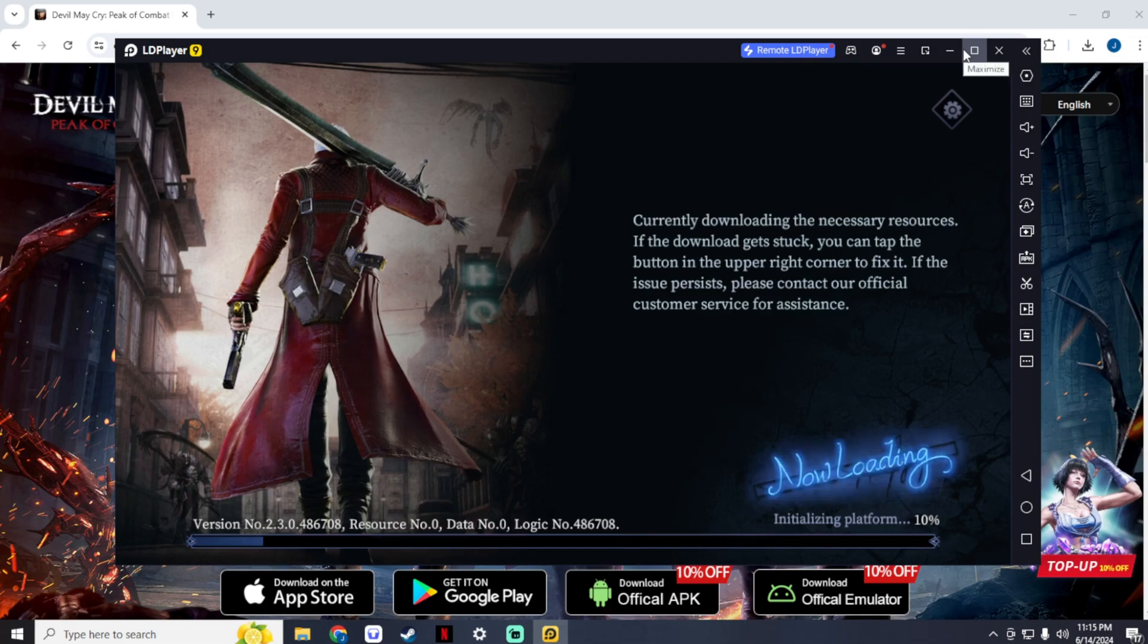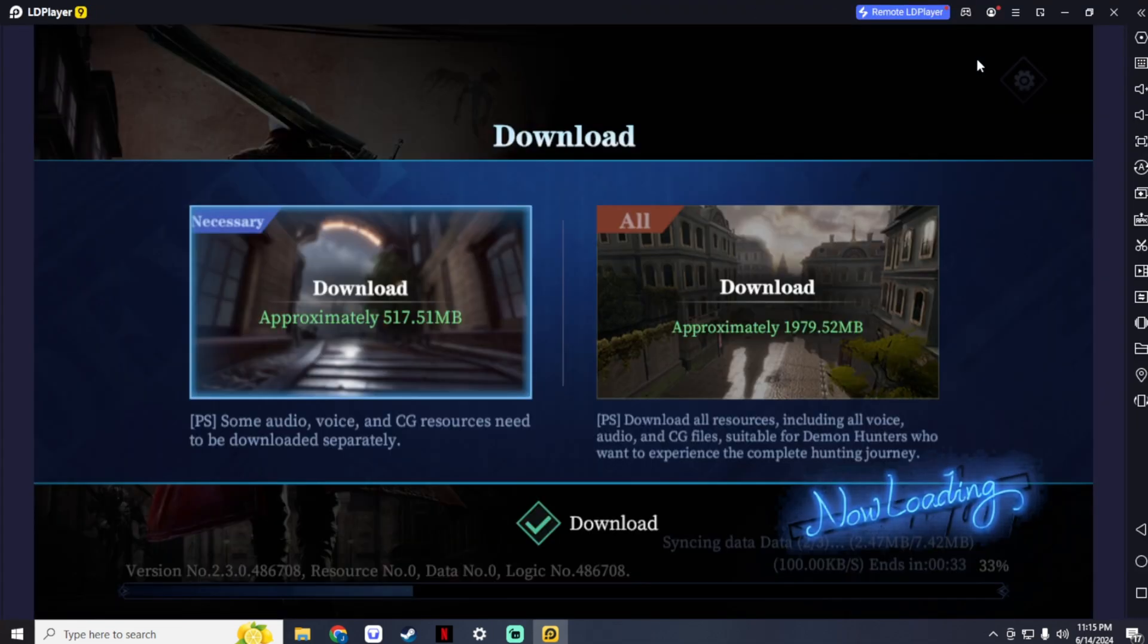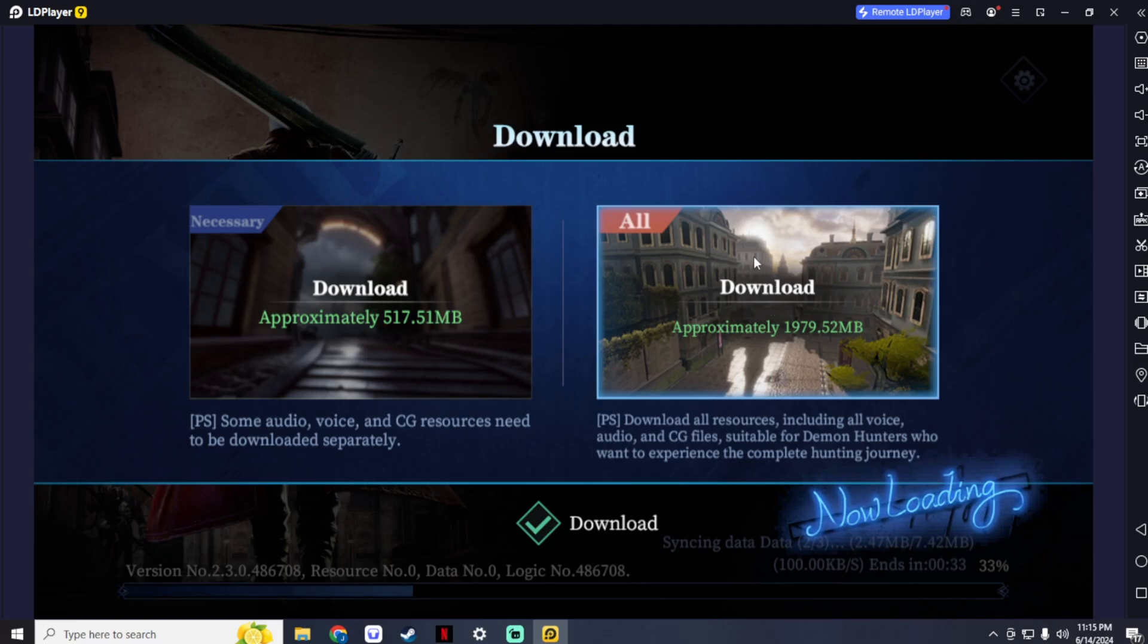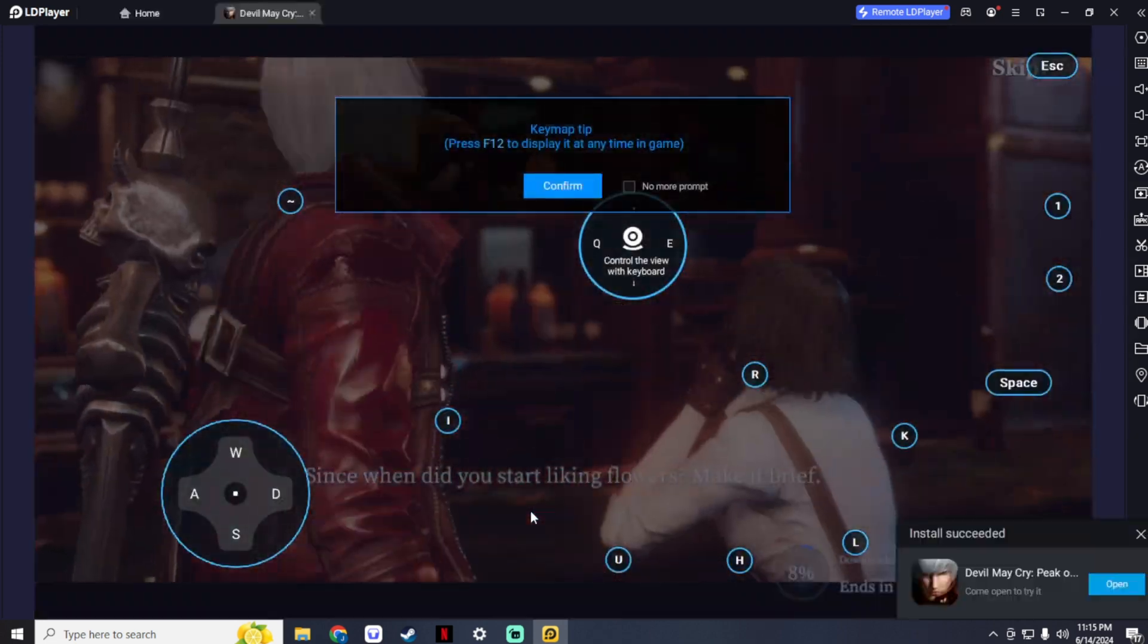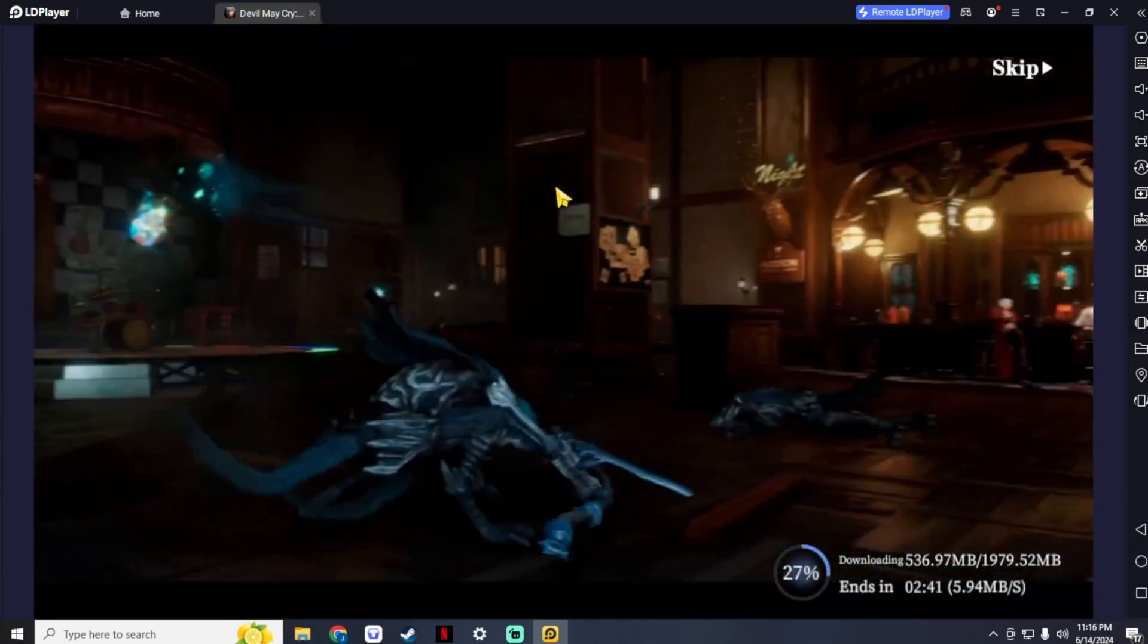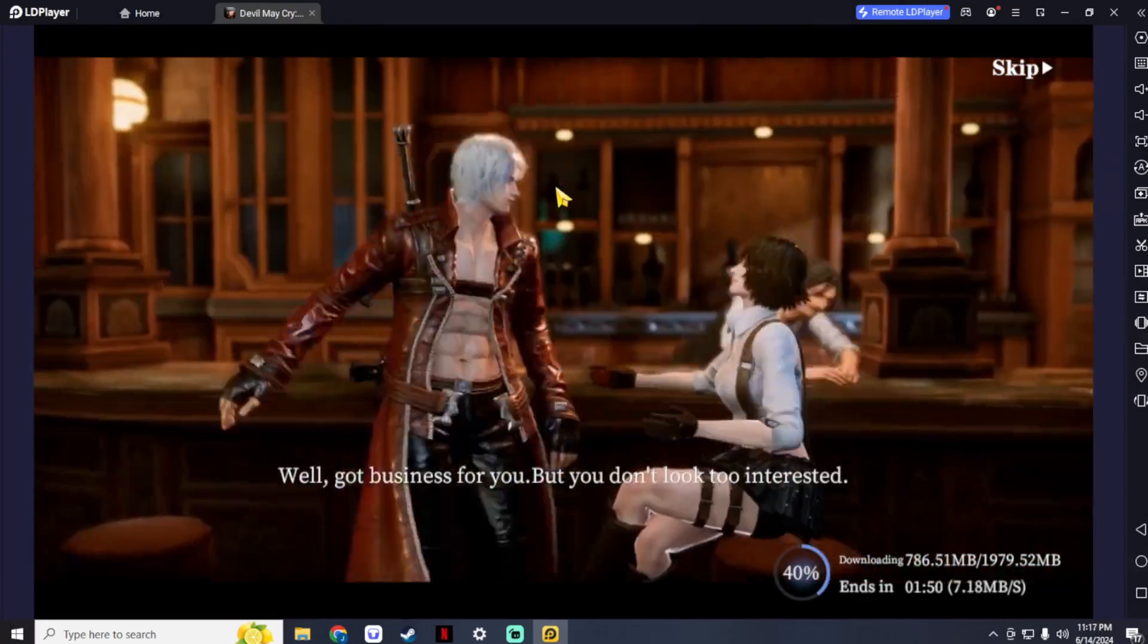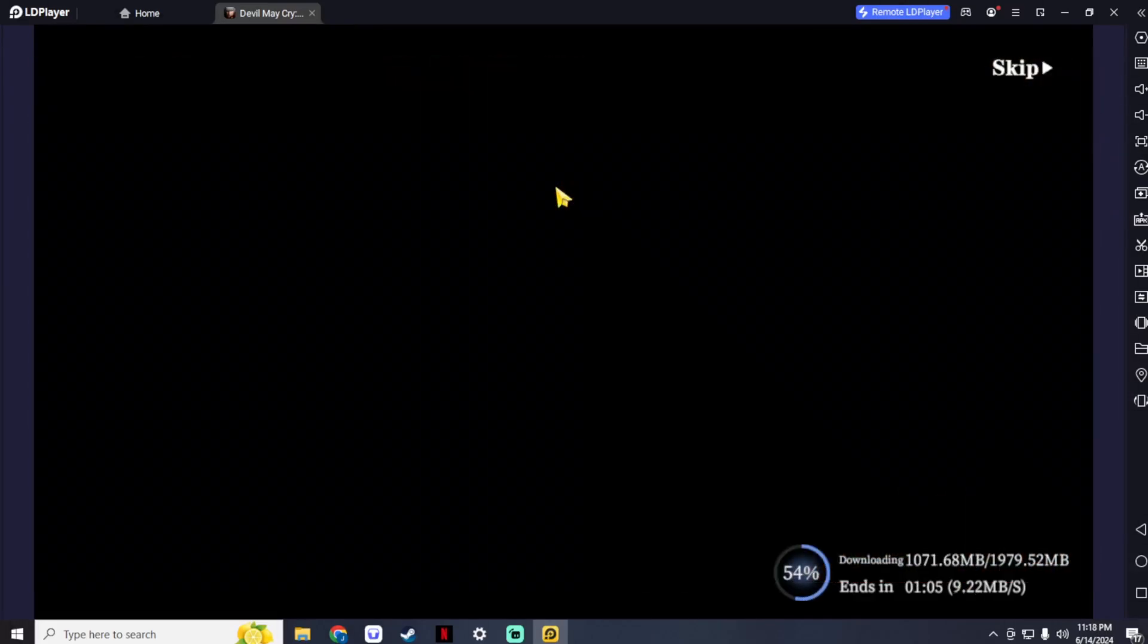It will download the resources of the game, and after a while, it will let you choose between necessary resources and all resources. Since you are using a PC, I recommend downloading all the resources, but you could also choose the necessary only. After you choose, it will continue to download the resources. You can watch the cutscene while you wait for it to download. I will just fast-forward it to save you time.